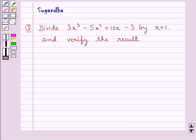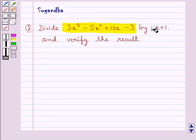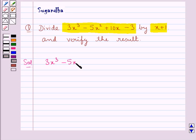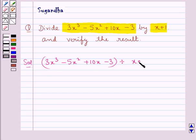Hello and welcome to the session. In this session we discuss the following question: divide 3x cubed minus 5x squared plus 10x minus 3 by x plus 1 and verify the result. So here we have to divide a polynomial by another polynomial. Let's move on to the solution now. We have to divide the polynomial 3x cubed minus 5x squared plus 10x minus 3 by the polynomial x plus 1.